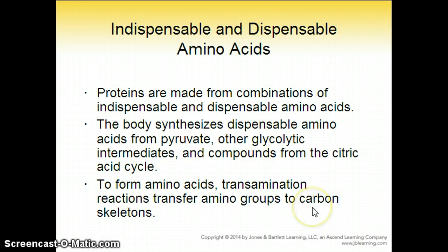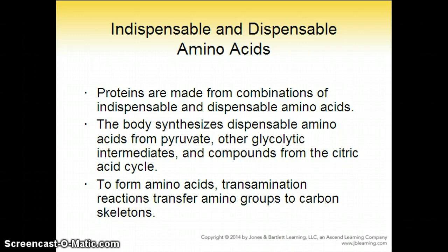This is the conclusion of Chapter 8, Metabolism for Nutrition 5th Edition.